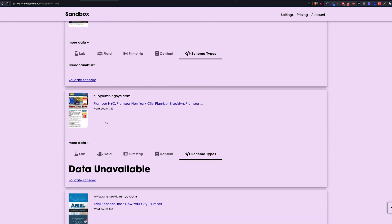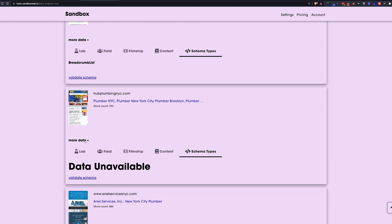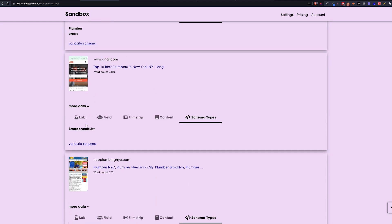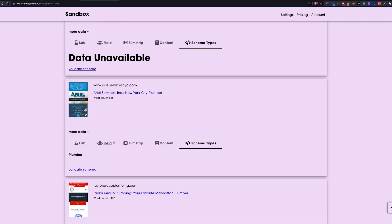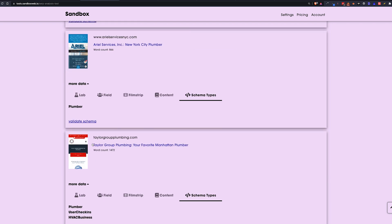So basically all you have to do is just open up more data and go to schema types. Some are going to say unavailable. Some are going to say, you know, this one has breadcrumb list, for example, this one has plumber.